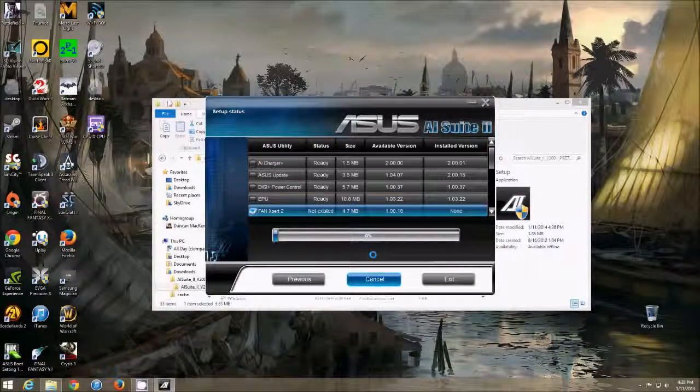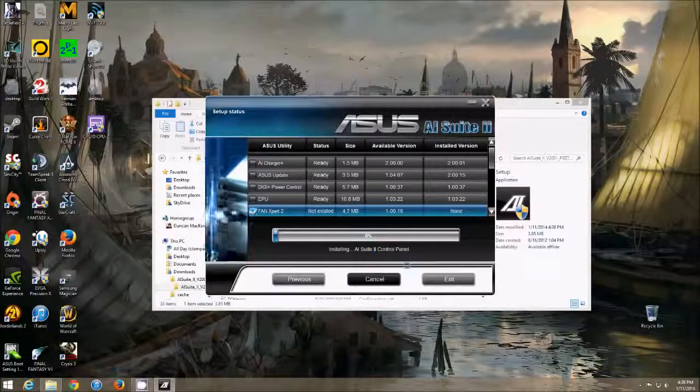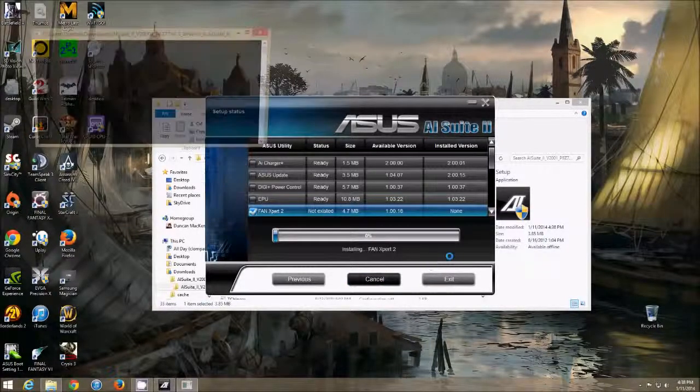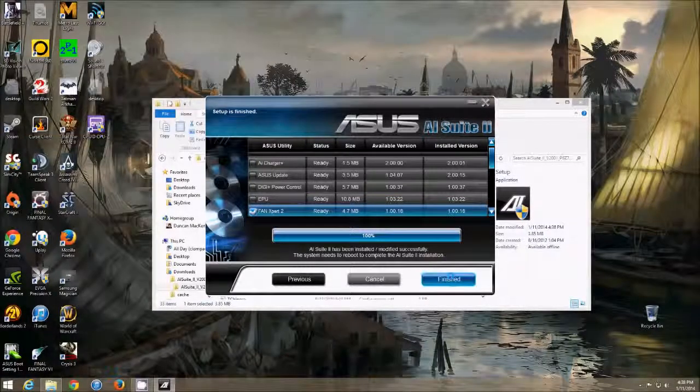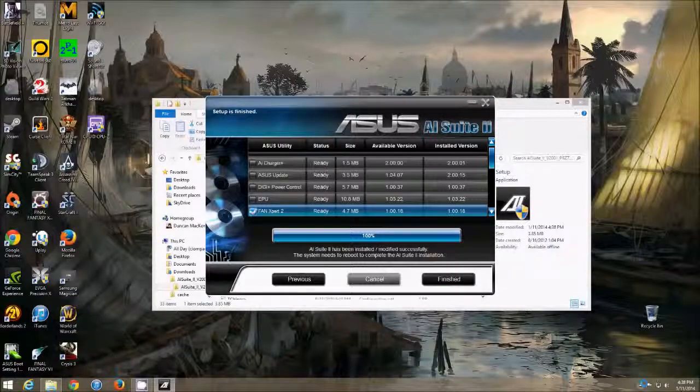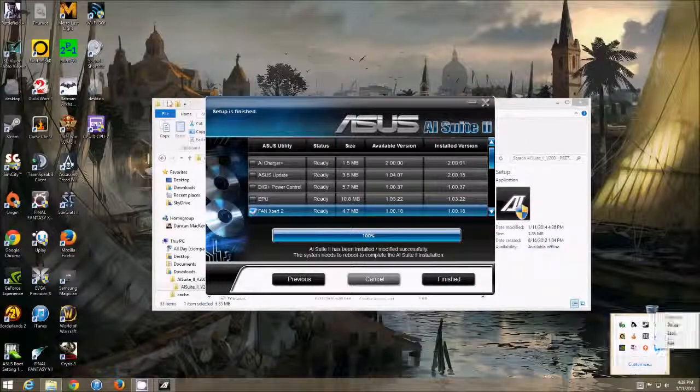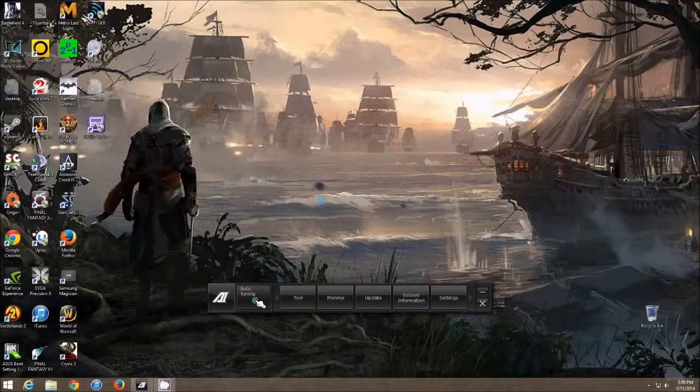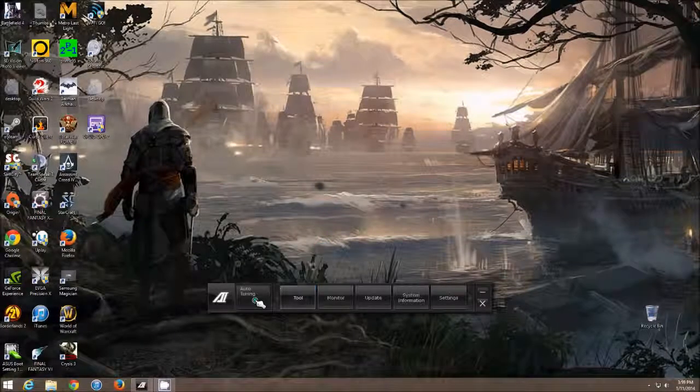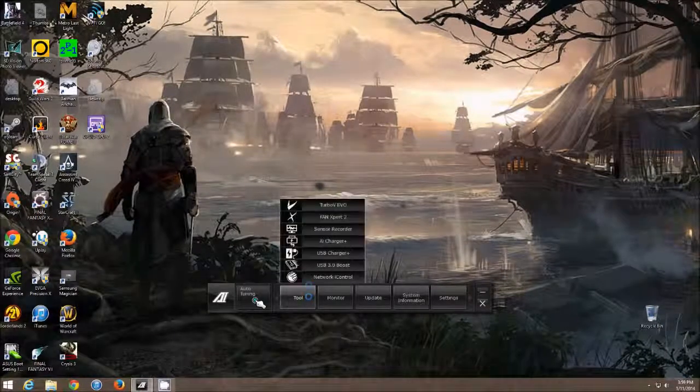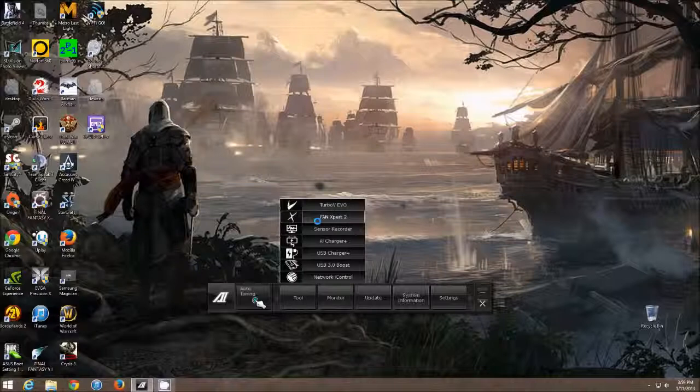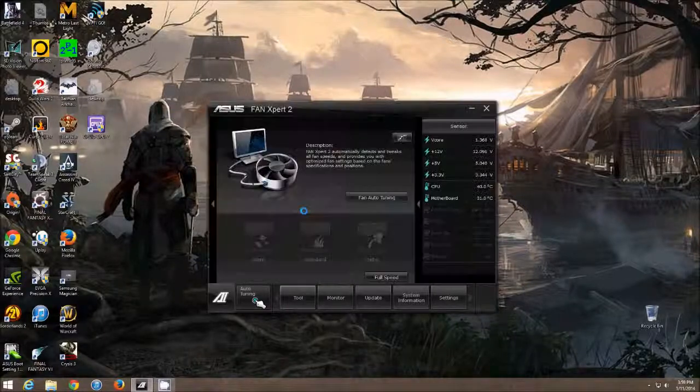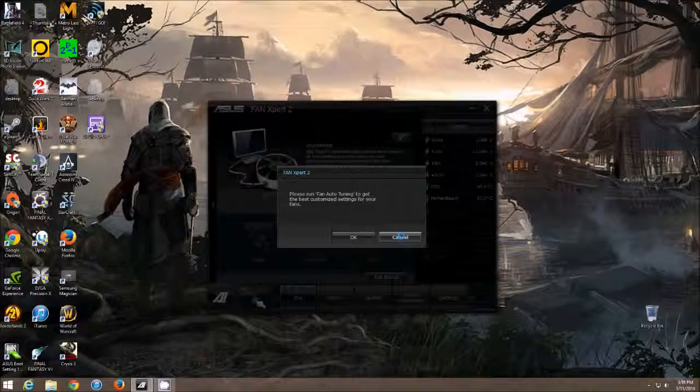And of course, we're going to have to reboot the computer after it's done installing. Then it should be good to go. Okay. So now I reinstalled the AI, the Fan Expert. And yeah, see, it's working now.